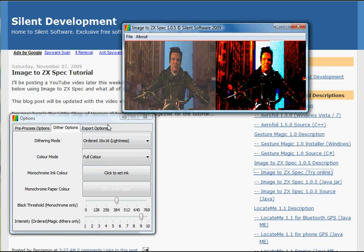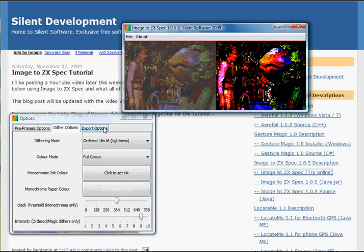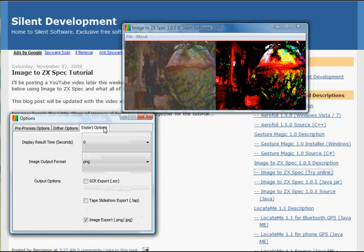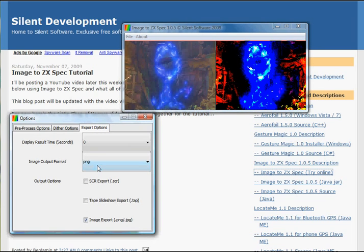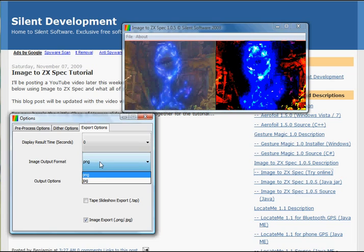Okay, so the final screen, the export options. Here you can choose the output format, it's either PNG or JPEG, of the actual images, such as for poster prints and so on that you might do.